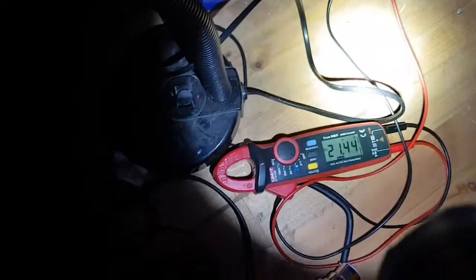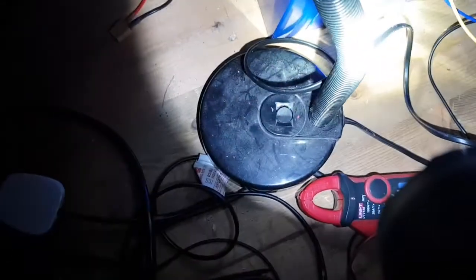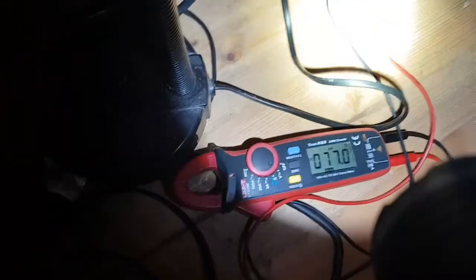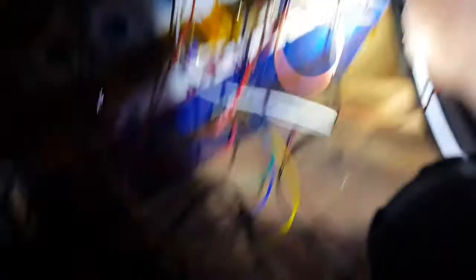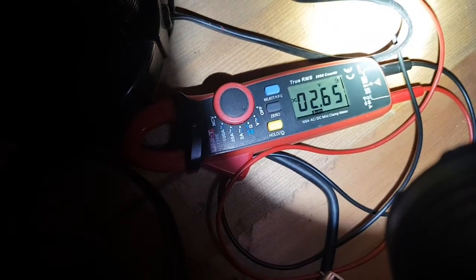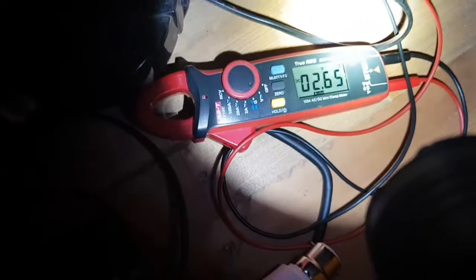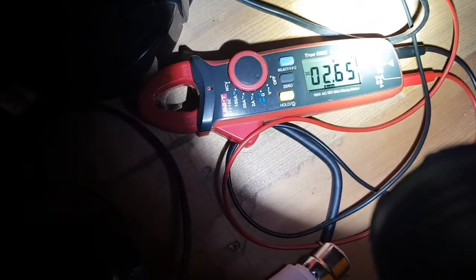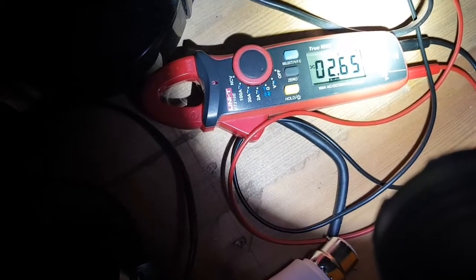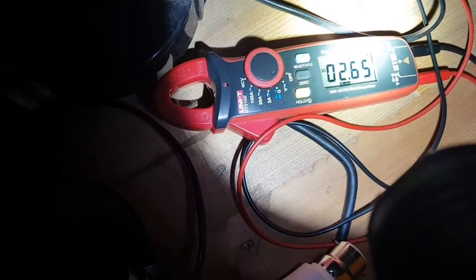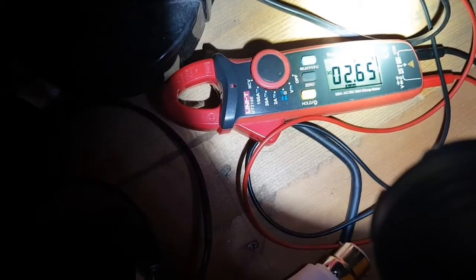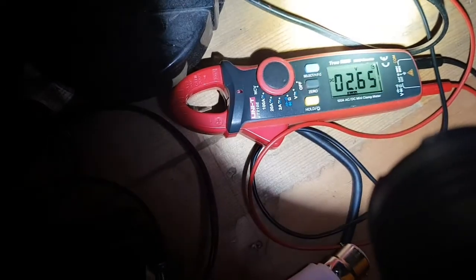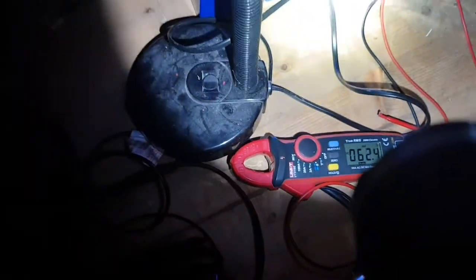Let's have a quick check of the first cell. This is me looking at the first cell here, it's at 2.6, so that is low, I'm not gonna lie. The lowest you can safely take this down is around 2.5 per cell, so we're getting in there. This is why the BMS has cut out.